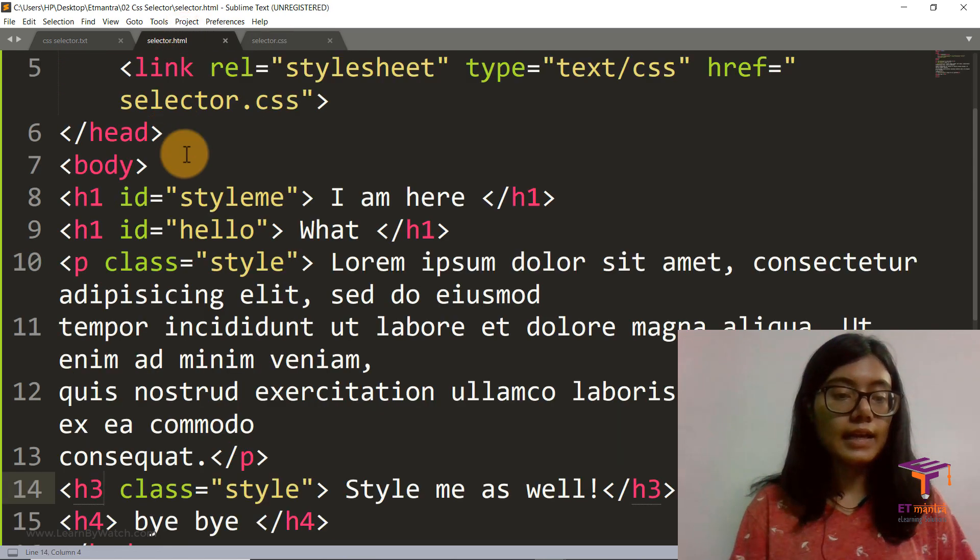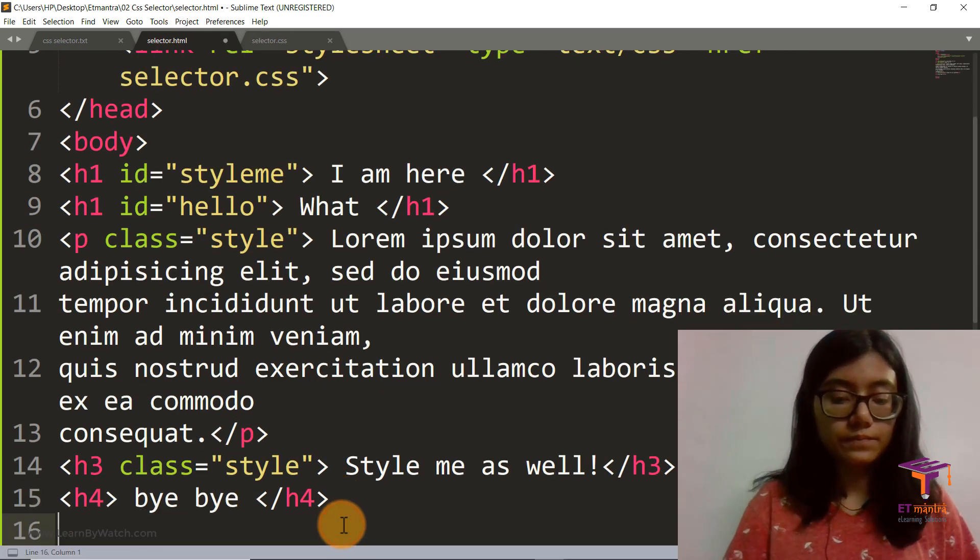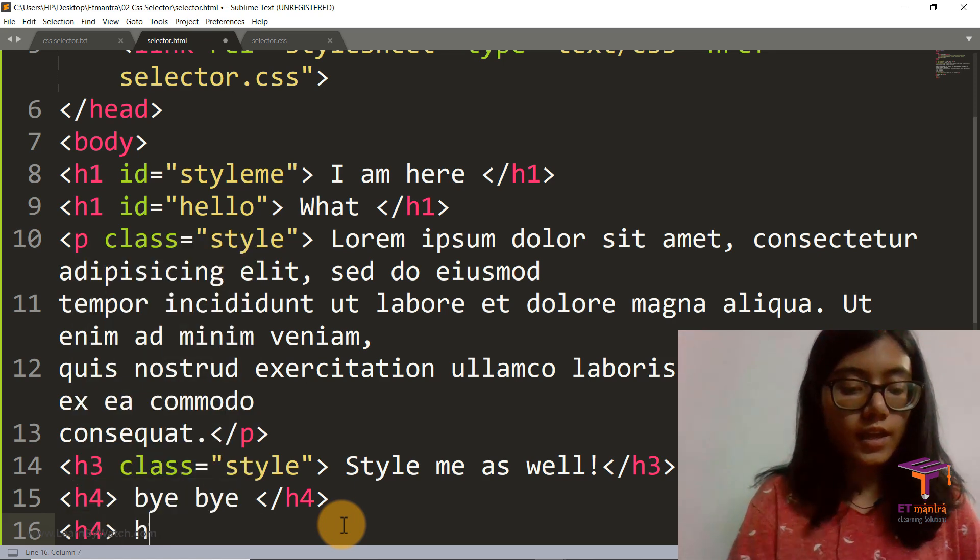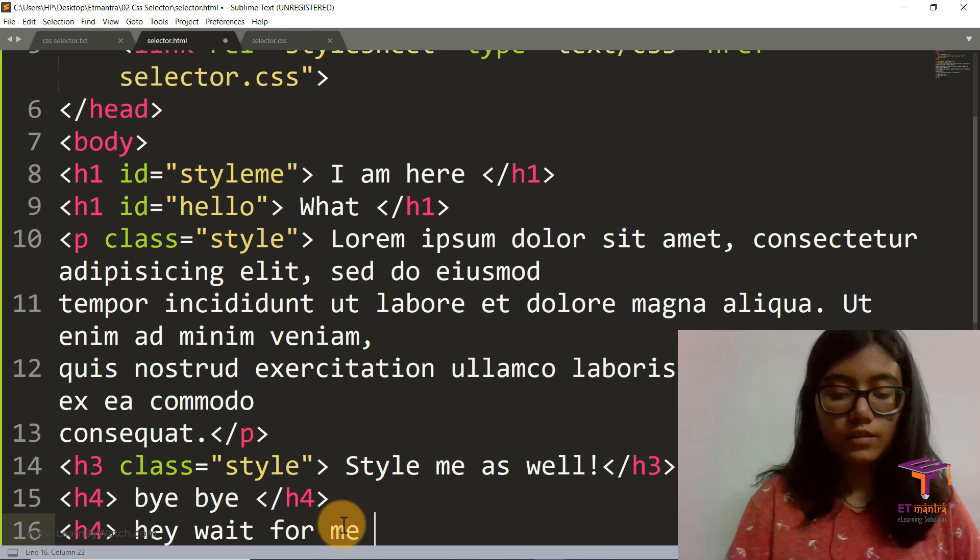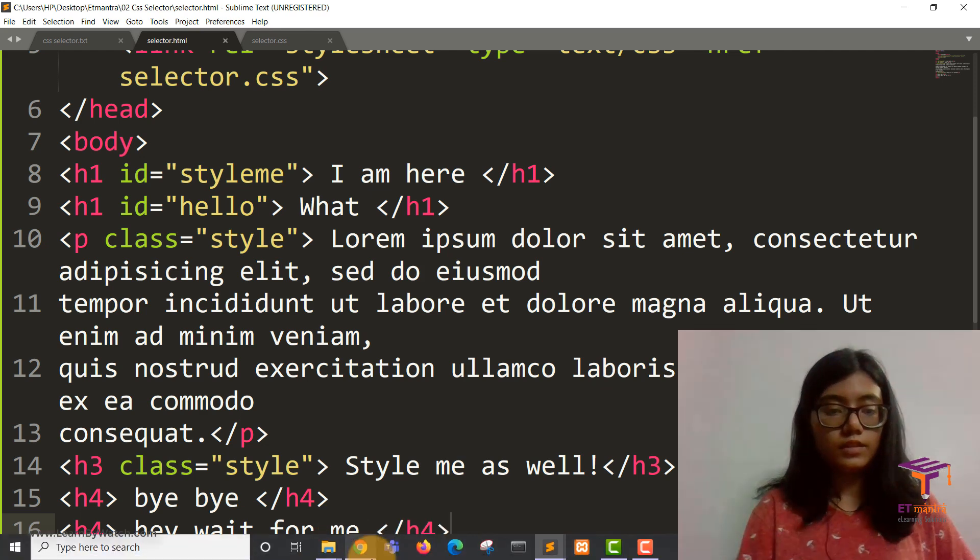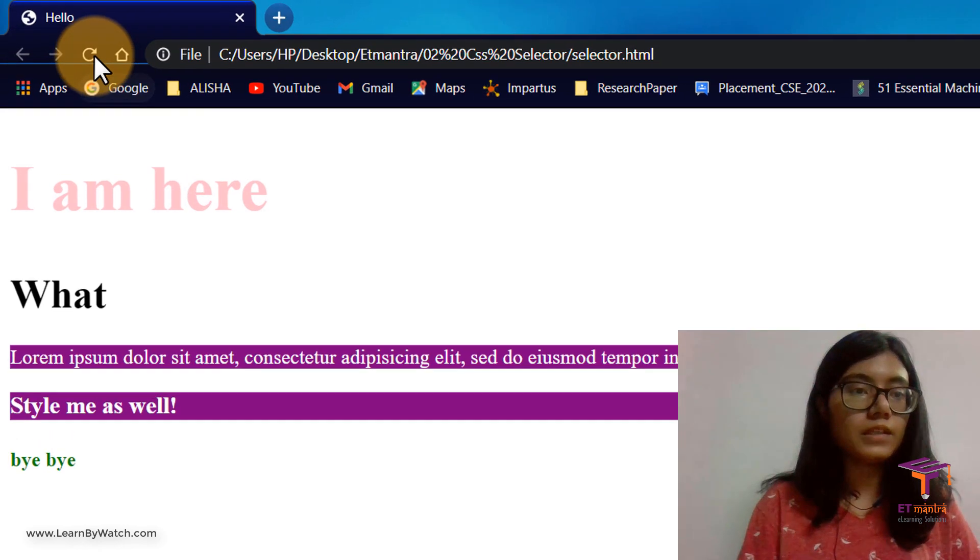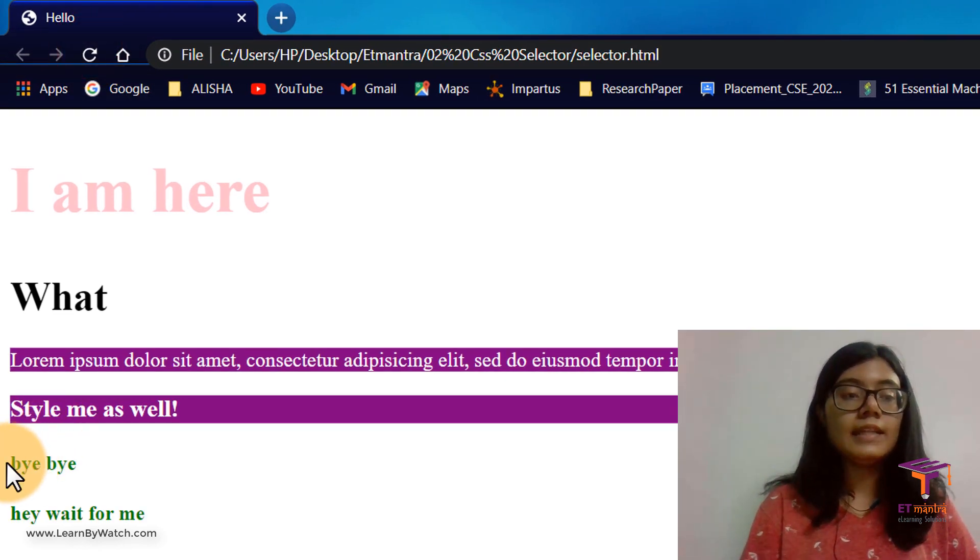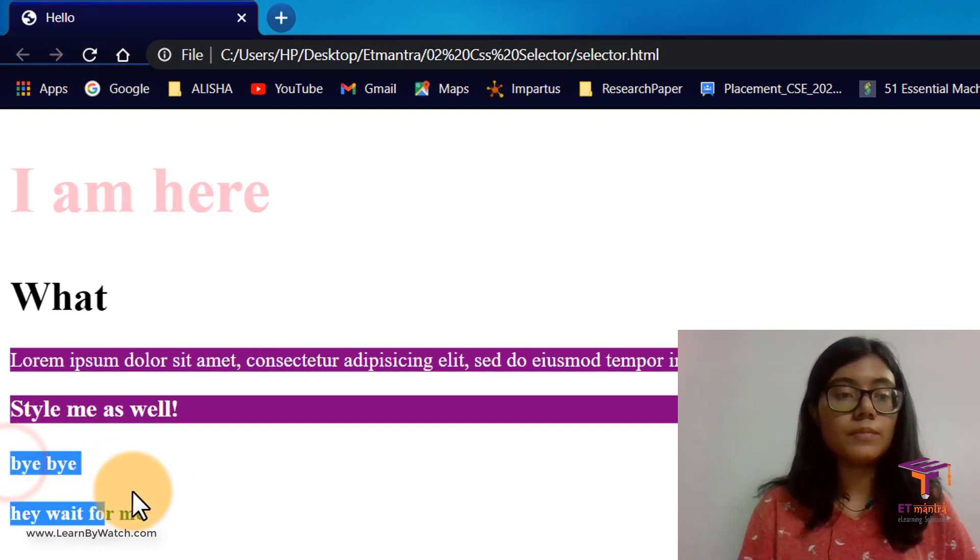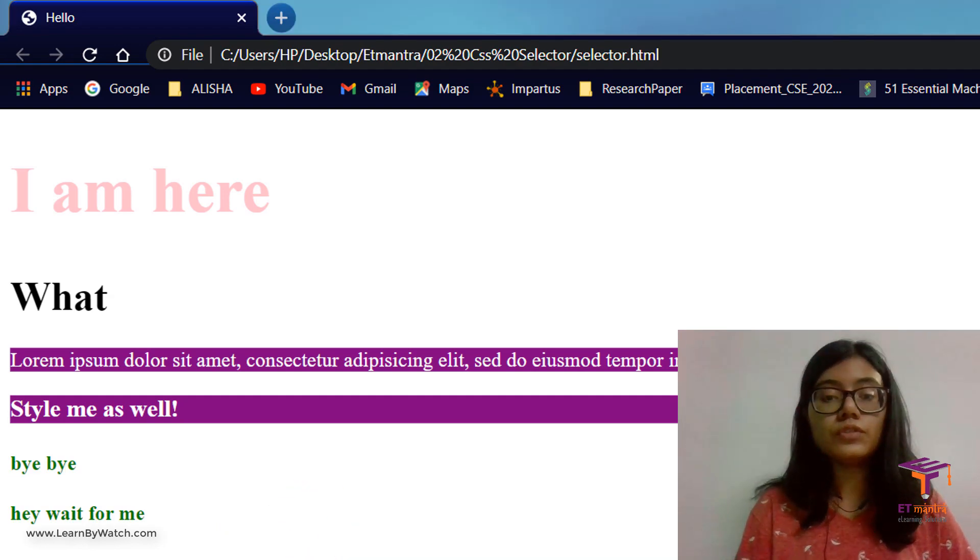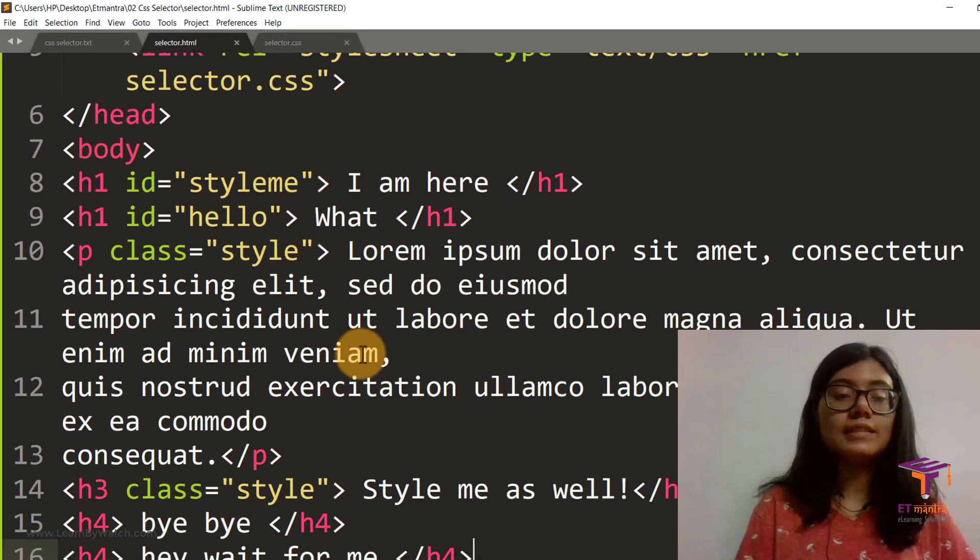Suppose I had another h4 here. H4, hey wait for me. Then what will happen is the styling that I did for my h4 tag will be applied to both the h4s.